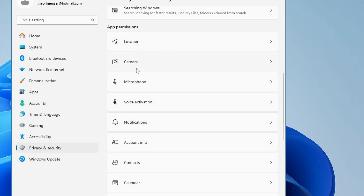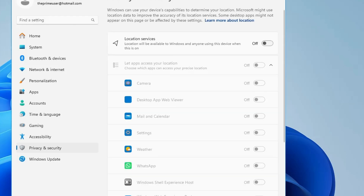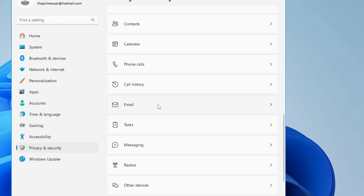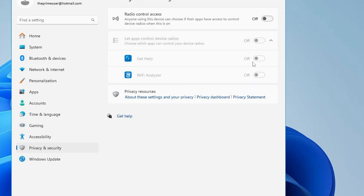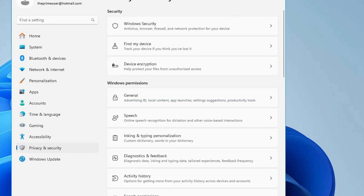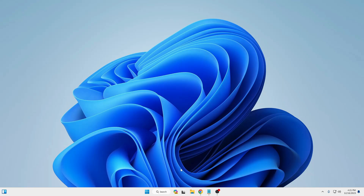Under App Permissions, you'll find options like Location, Camera, Microphone, and Voice Activation. Many people don't use these, so if you don't need them, go ahead and disable them. If you scroll down you'll also find Email, Messaging, and Radios — most people don't use these either, so disable them as well.